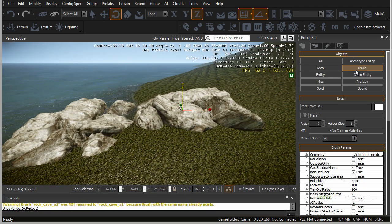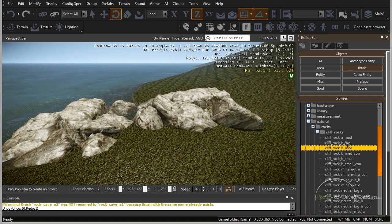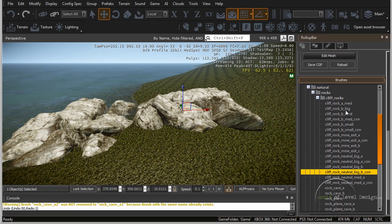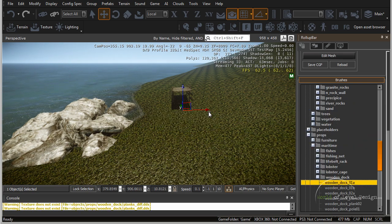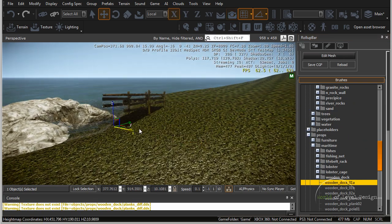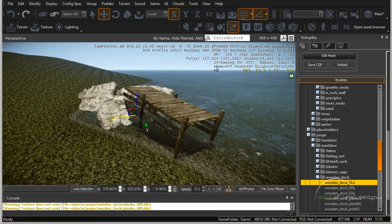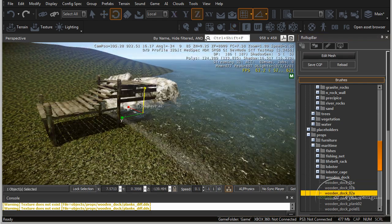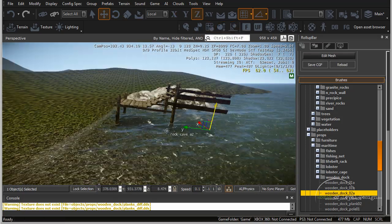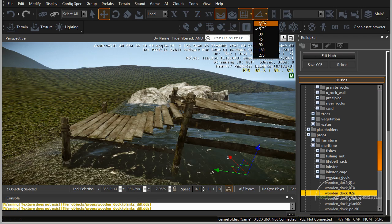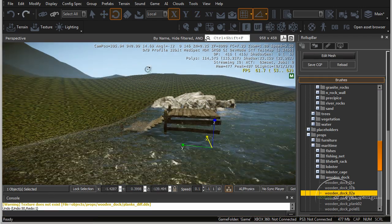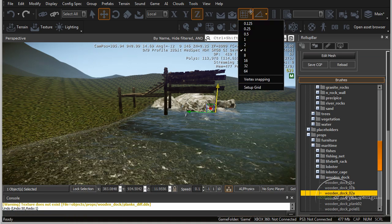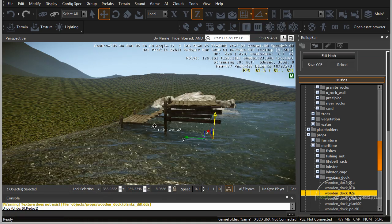Once we duplicate it, we can replace the object by going up to brush and choosing something different. First, we need to select the object, scroll down, and choose something else. Let's choose a wooden dock and position it in the water — make sure surface normals is on. Let's rotate it and position it more in the water. Here I don't want the object skewed, so let's rotate it on X so it's more straight, then position it up. We're jumping too much on the grid, so let's minimize the grid so it snaps in fewer increments.